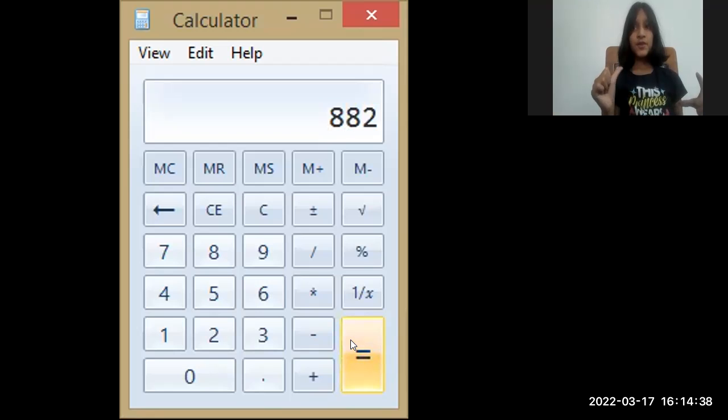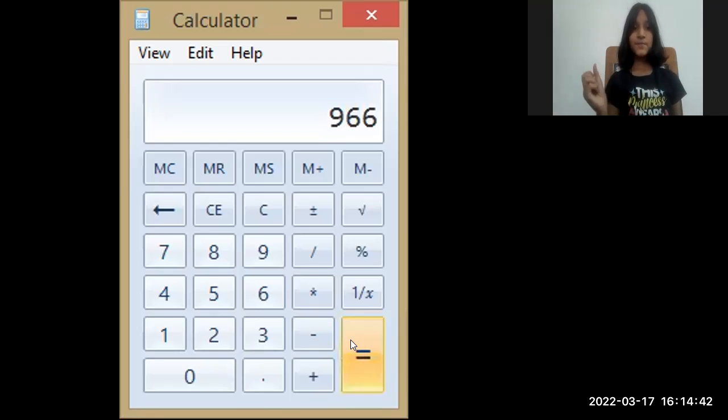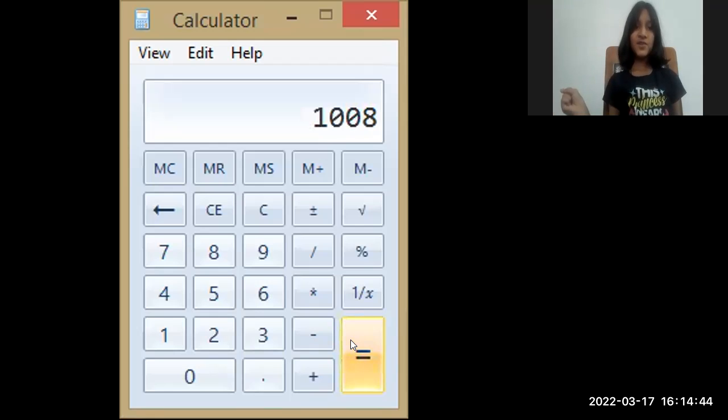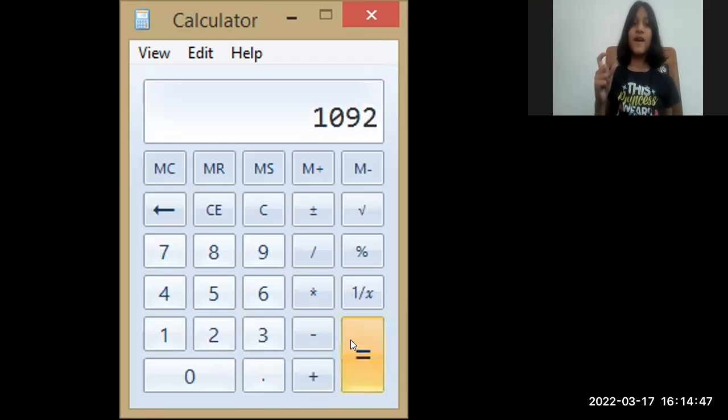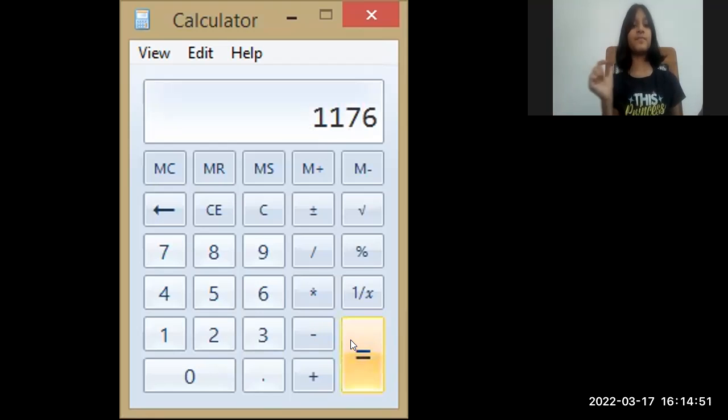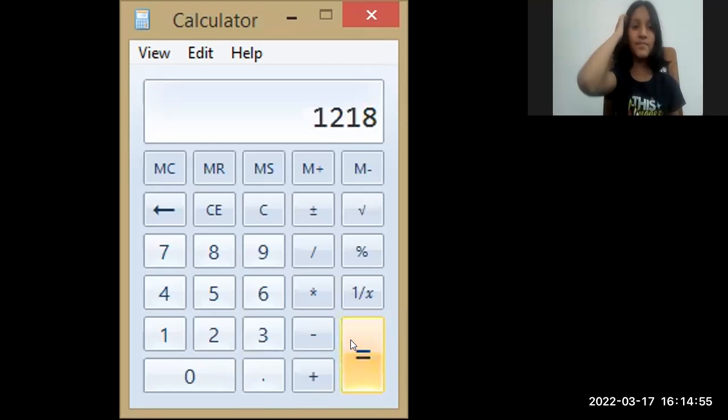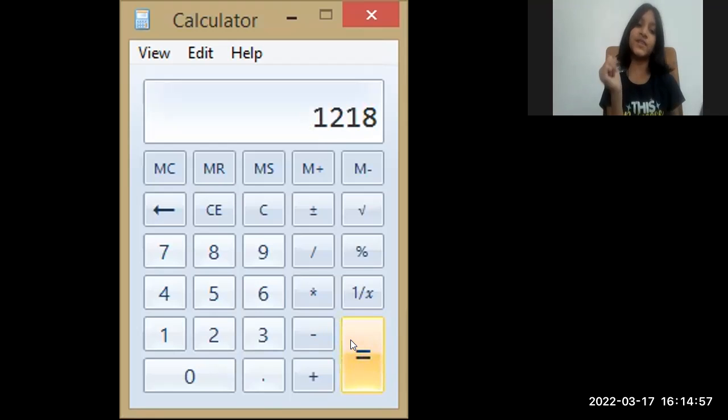924, 966, 1008, 1050, 1092, 1134, 1176, 1218, 1260.